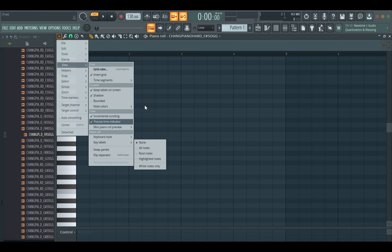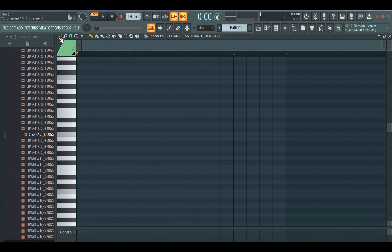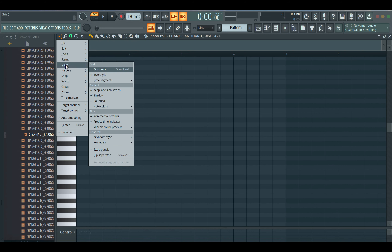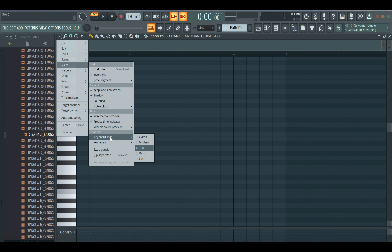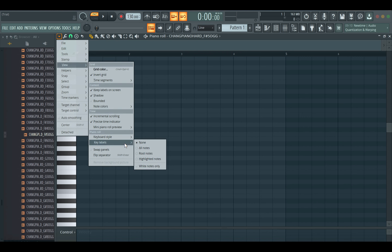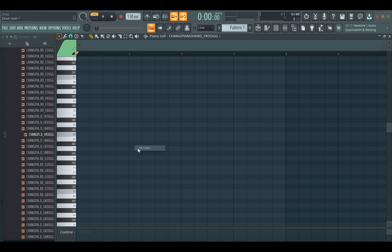Start here: go to View, then go down to Keyboard Style. Make sure it's not on Classic or Modern — make sure it's on Flat. That's the first thing.